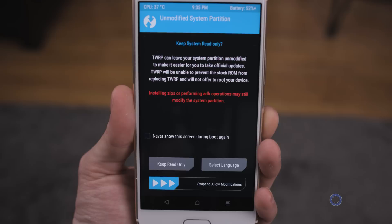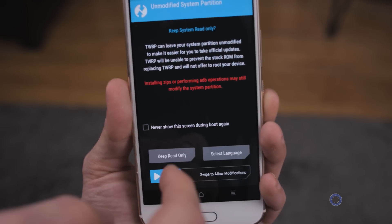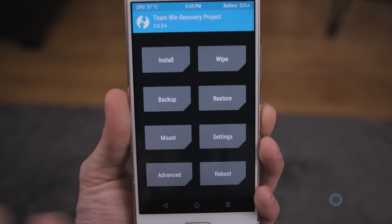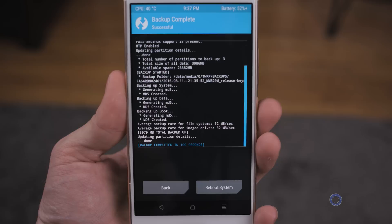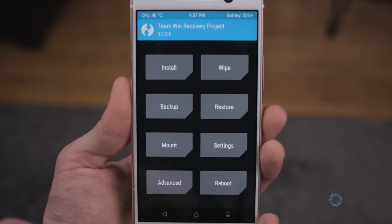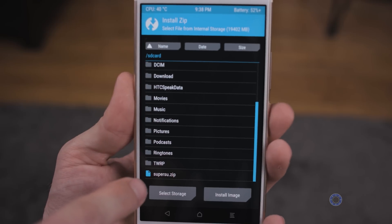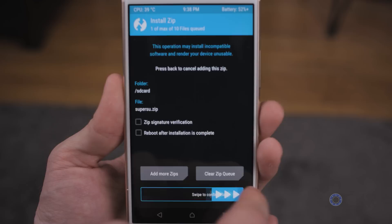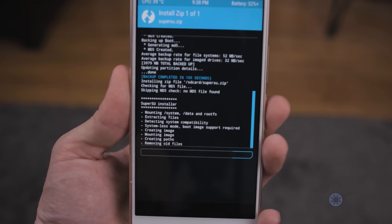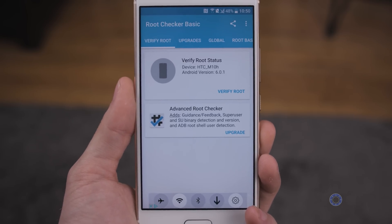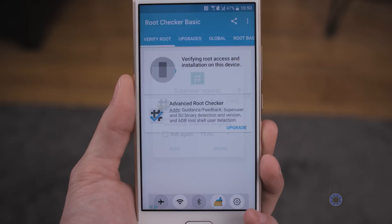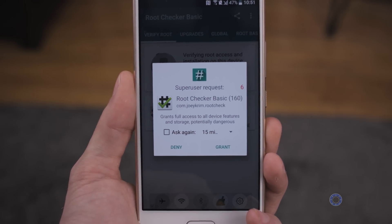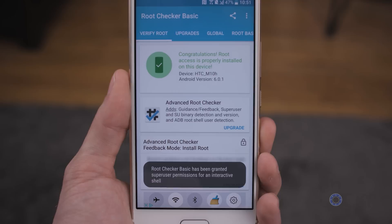Eventually you'll get to a screen asking if you want to keep the system read-only — we don't, so swipe to allow. The very first thing we're going to do is tap Backup and swipe that just in case. Once that's done, hit Back twice and tap Install. Scroll all the way down and you should see SuperSU at the bottom. Tap on that, swipe to confirm, and wait for it to flash. Once done, tap Reboot System and wait for it to reboot. Once the device reboots, we should have root access. To verify, go to the Play Store, download Root Checker, open it, and tap Verify Root. It should pop up with a superuser request — tap Grant and it'll tell you that you are rooted.